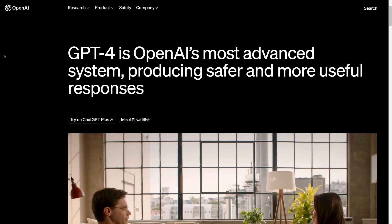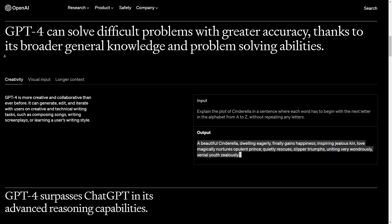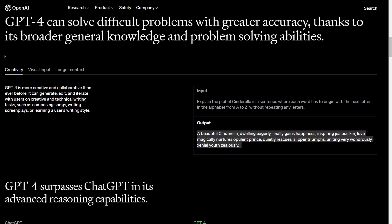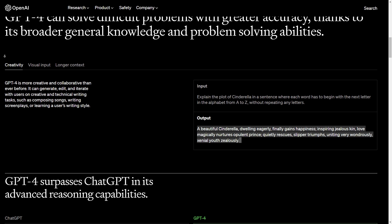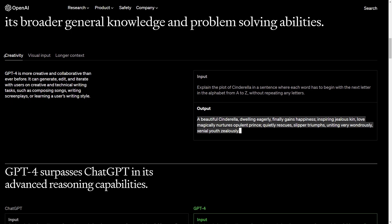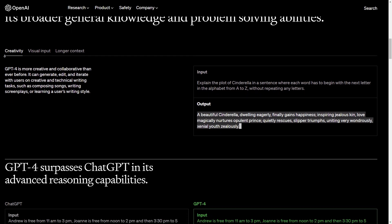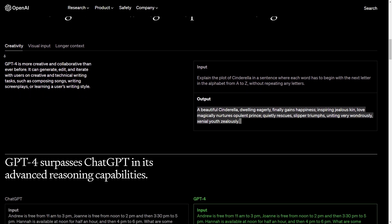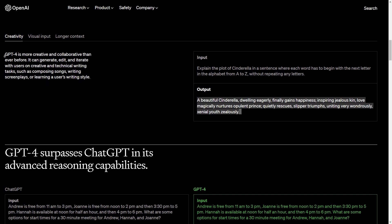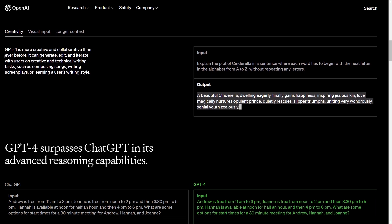GPT-4 is finally here and if you want to access it without paying the ChatGPT Plus subscription, you have come to the right place. In this video, I will show you two different methods that will allow you to taste the latest and most powerful large language model from OpenAI.